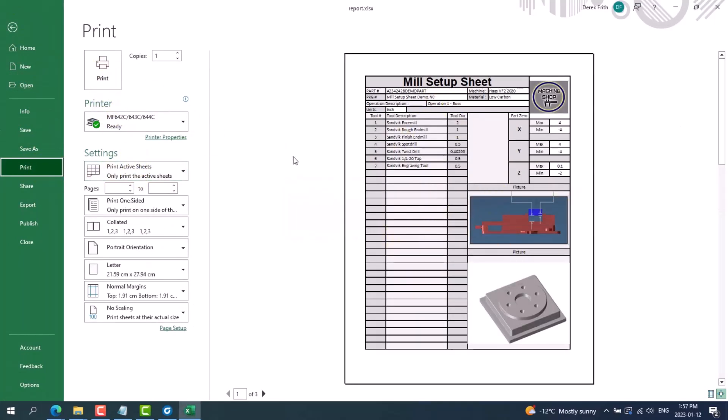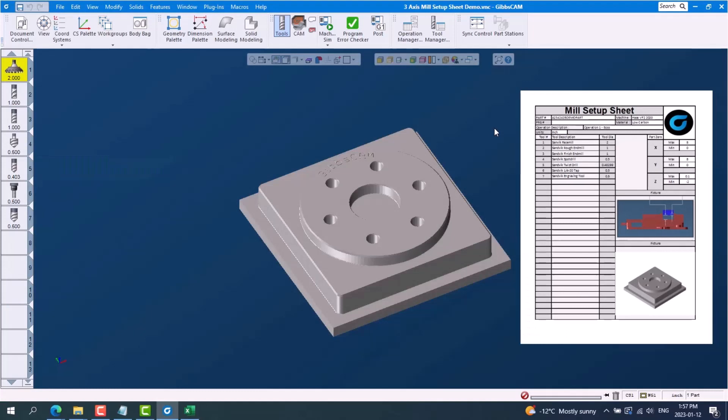Creating these custom setup sheets will help you bridge the gap between the programmer and the setup team, ensuring a smooth transition from Gibbs CAM to a completed part, which saves valuable time. If you would like to learn more about creating or modifying a setup sheet, please reach out to your local Gibbs CAM reseller.